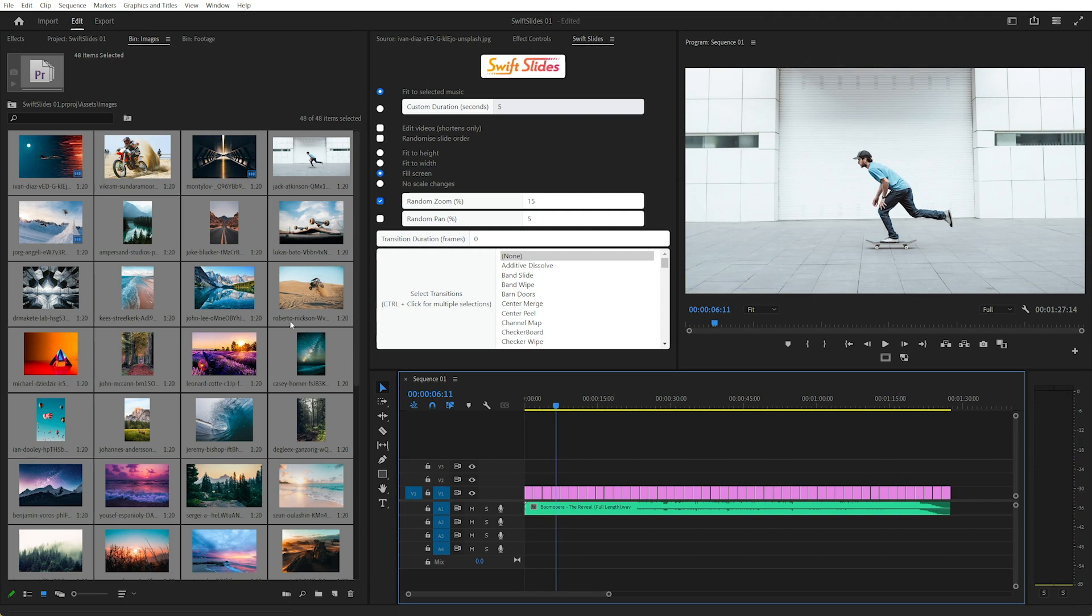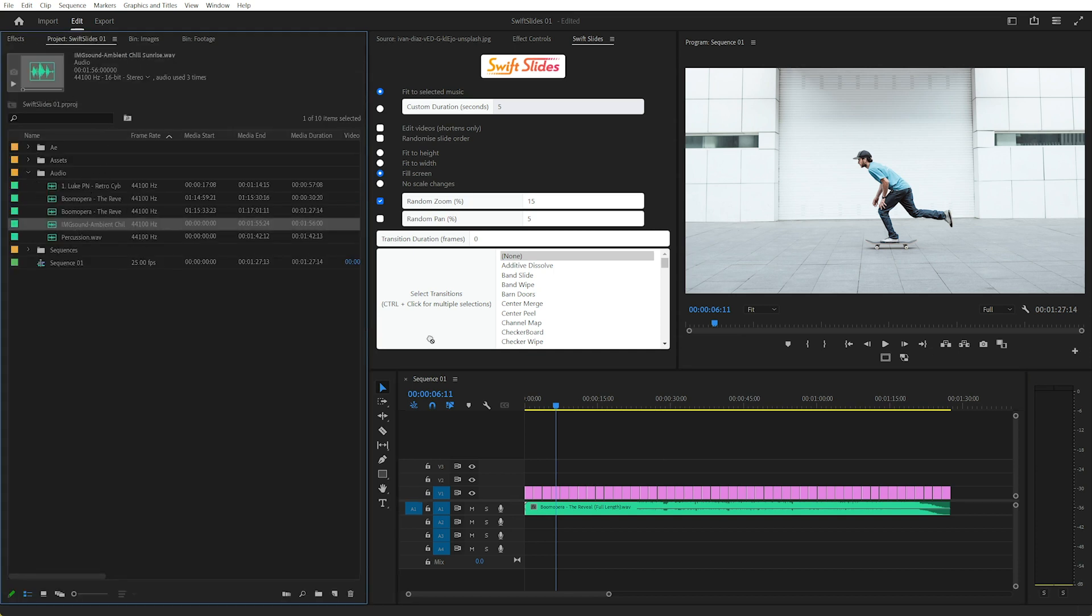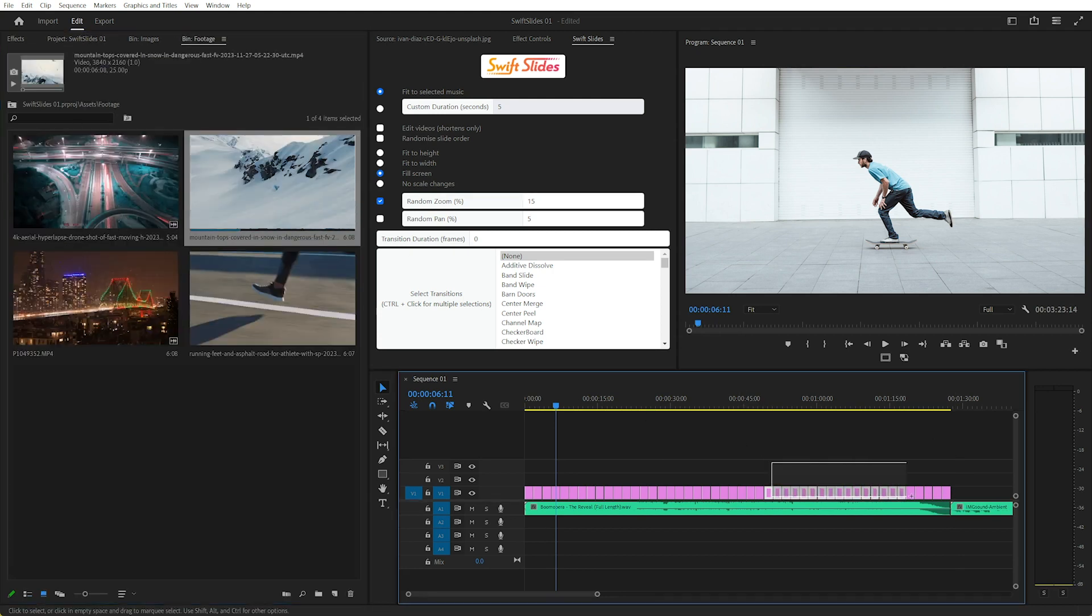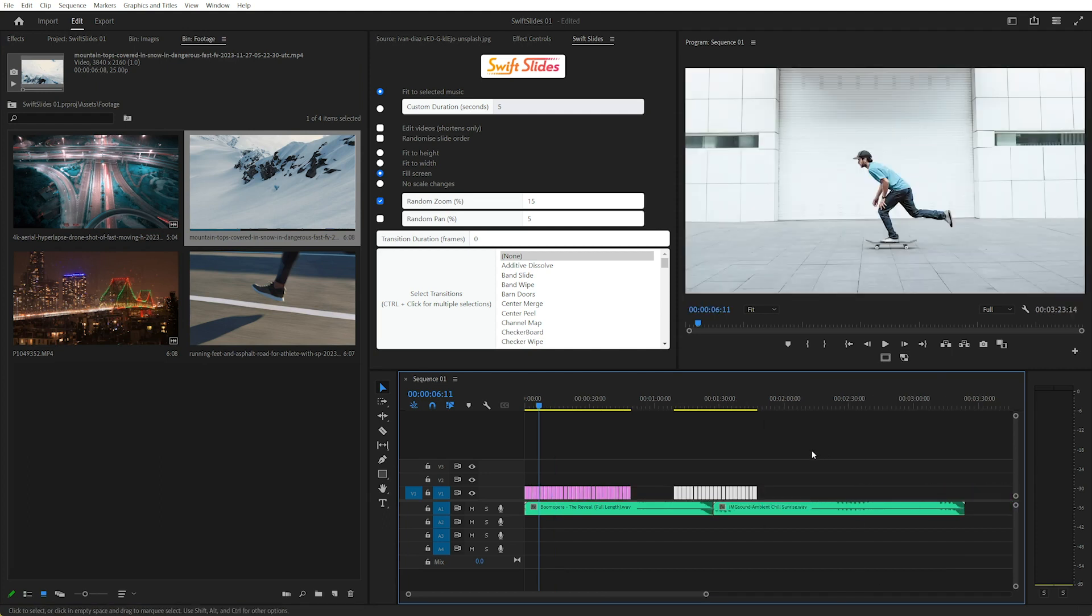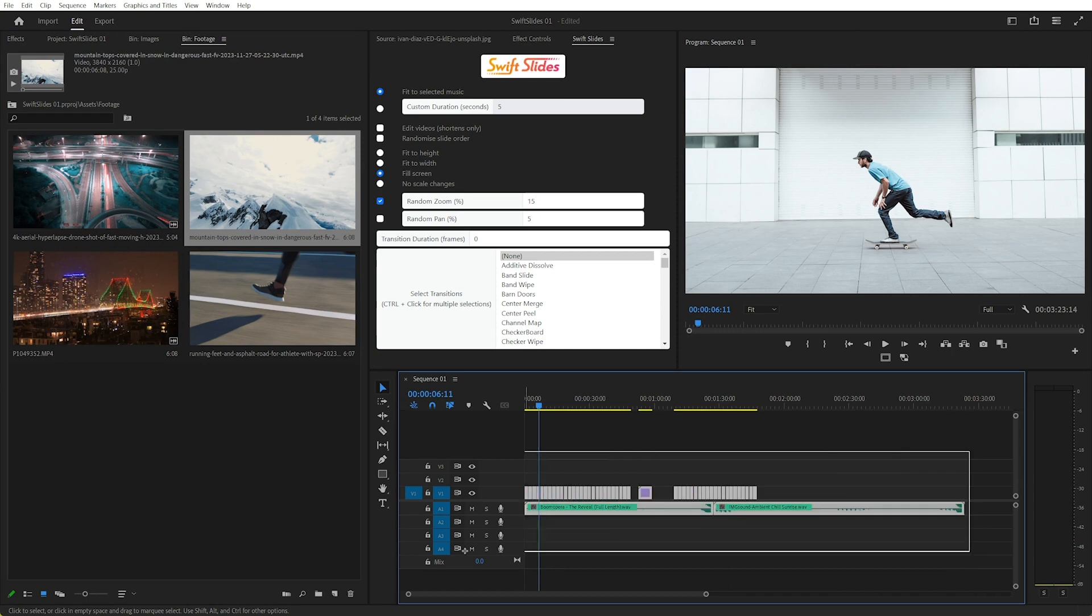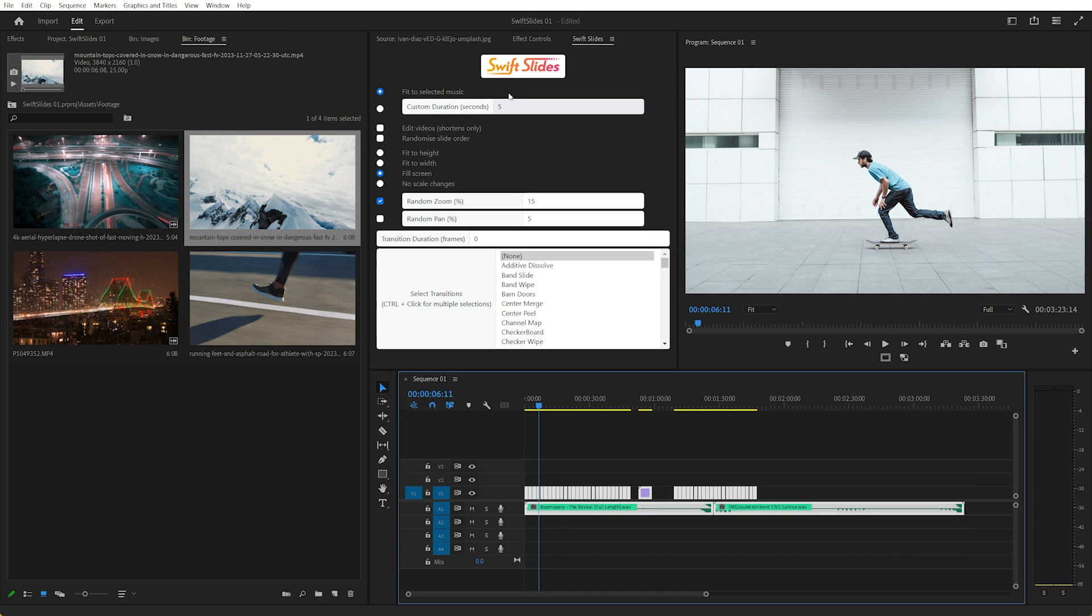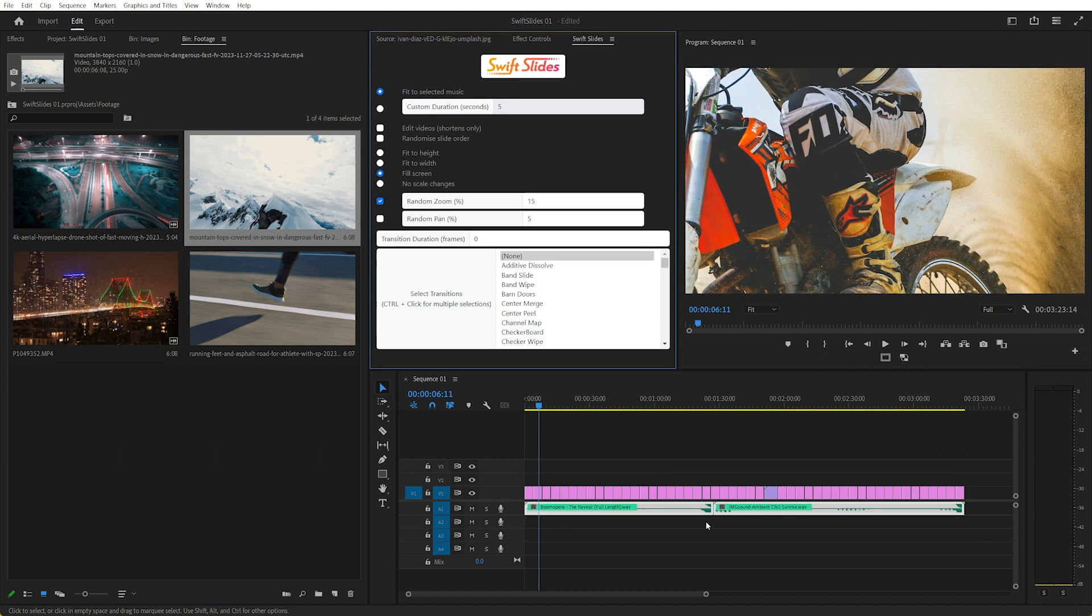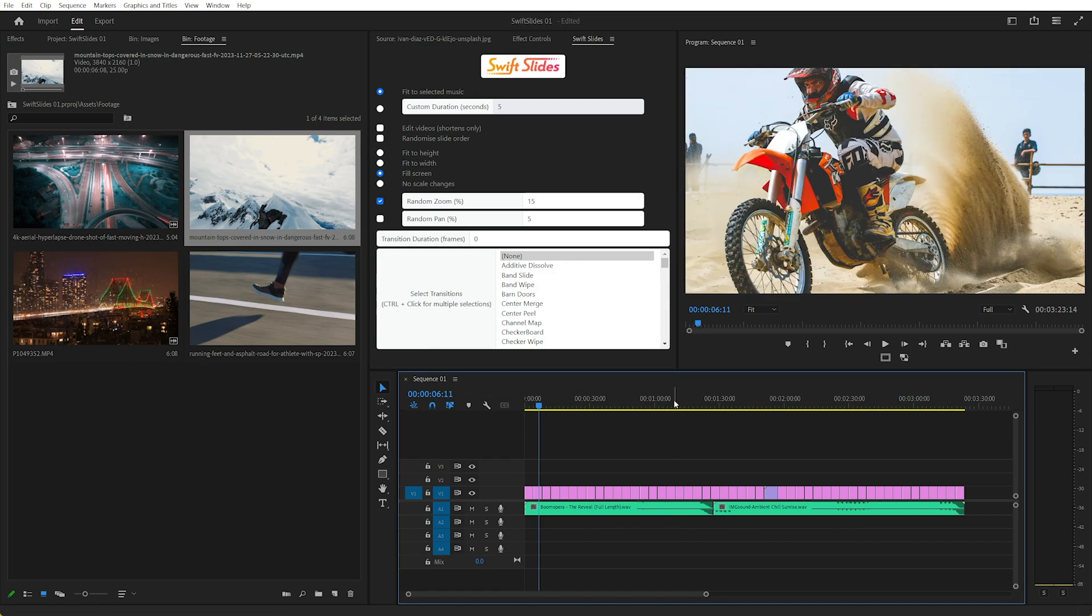Great, now the beautiful thing about Swift Slides is, say we want to add some more music, so I'll just grab another track. And maybe some footage as well, move all these along. Now if we had to redo this manually it takes quite a long time, but in Swift Slides we can just click again, and that'll automatically fit to the music, so now each slide is 4.11 seconds.